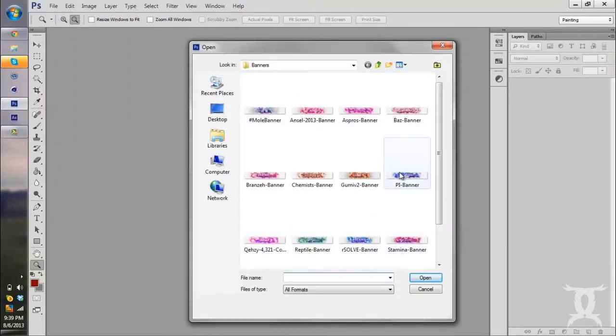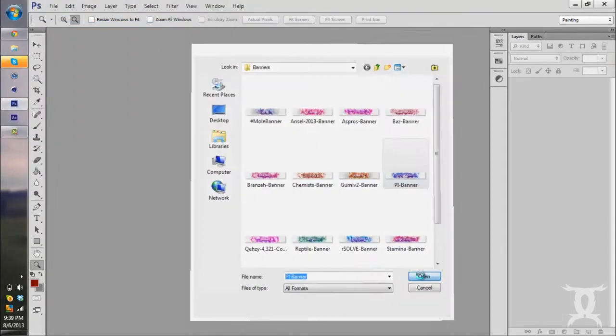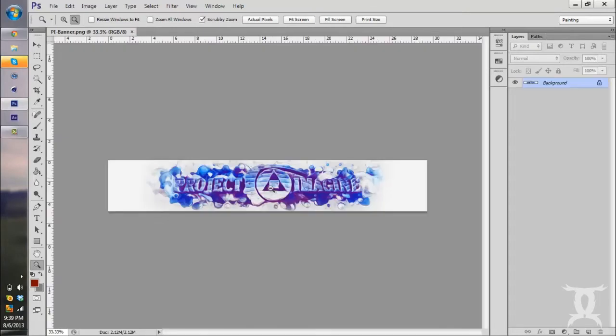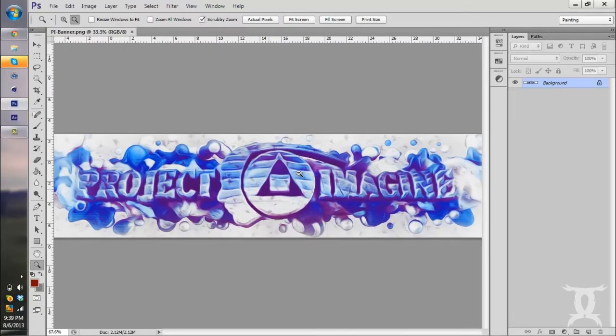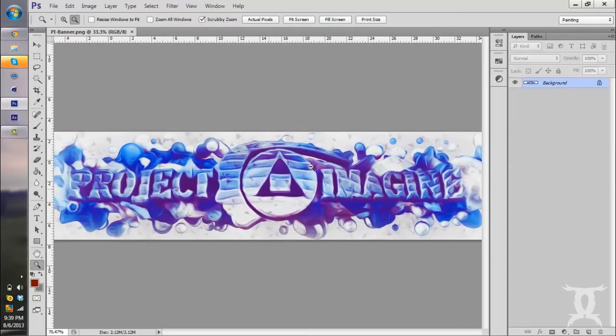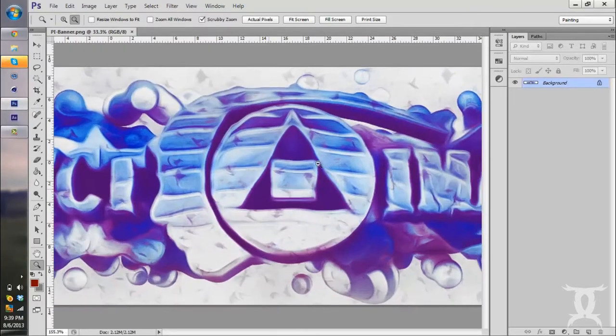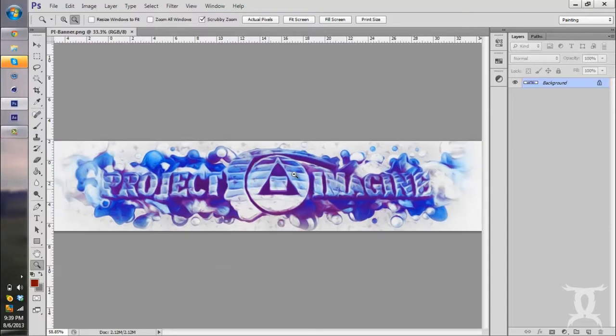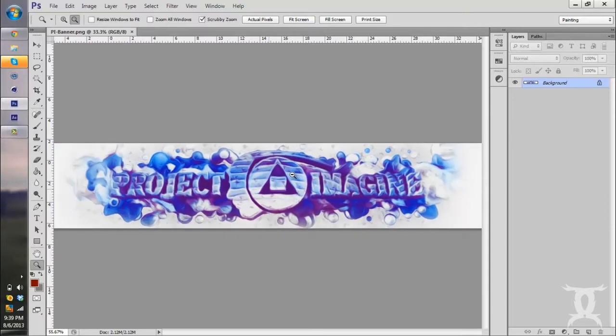So I'm going to actually open up an older banner that I've done from way back when. I have the Project Imagine banner right here. It's a little bit different filter effects than what I used to do or what I do now. This is like, it's a lot cleaner, and it was before I had everything set up for what I do.